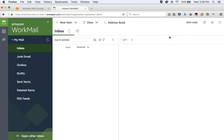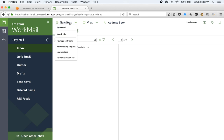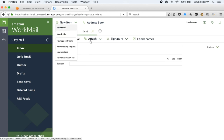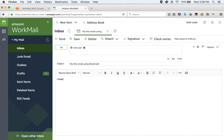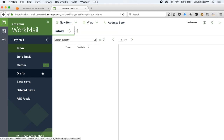Let's go ahead and create an email. We will click on New Item and click on New Email. In this case, let's send the email to ourselves — Test User. Let's give it a nice subject: 'My first email using WorkMail.' Let's fill in the body and say 'I love WorkMail.' Go ahead and click on Send. You will see that this email shows up under Drafts and will move to your Outbox next.